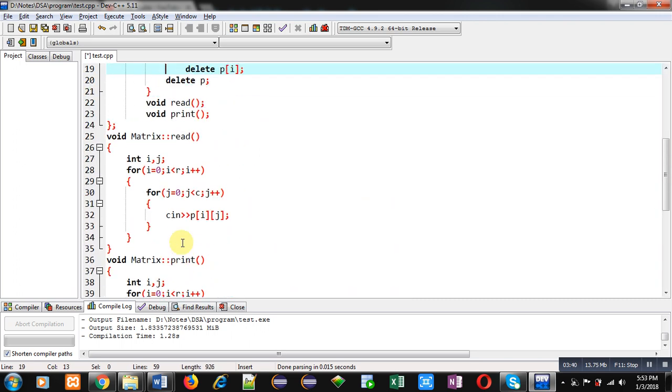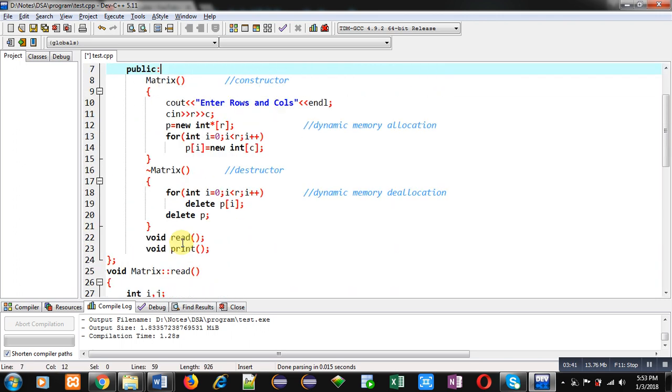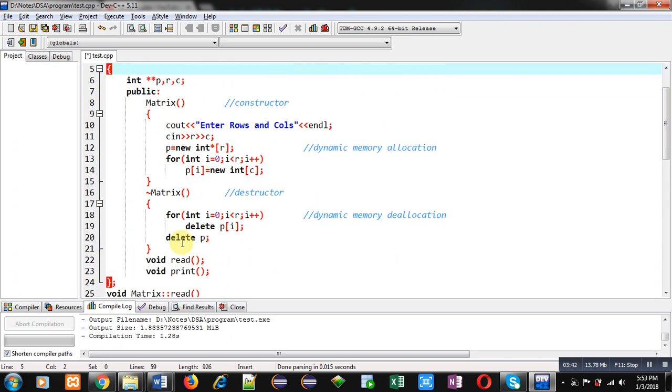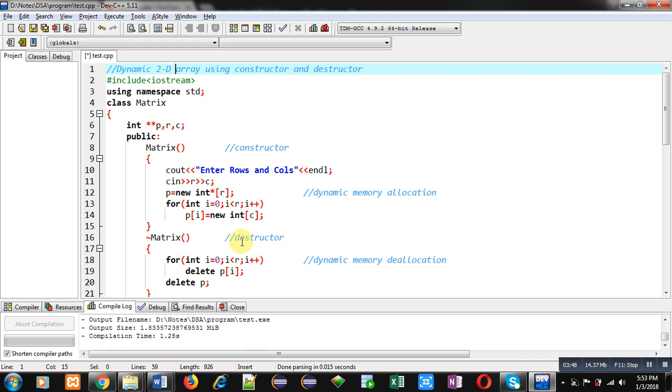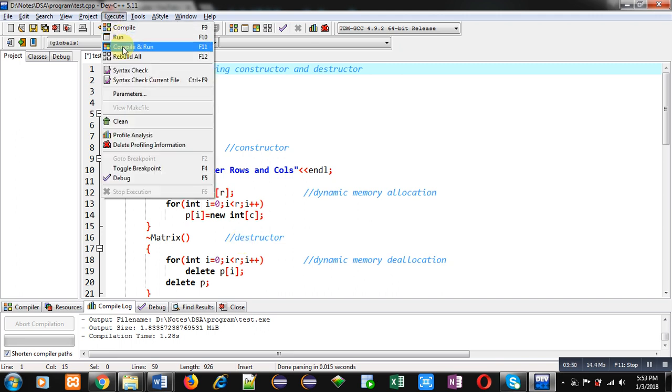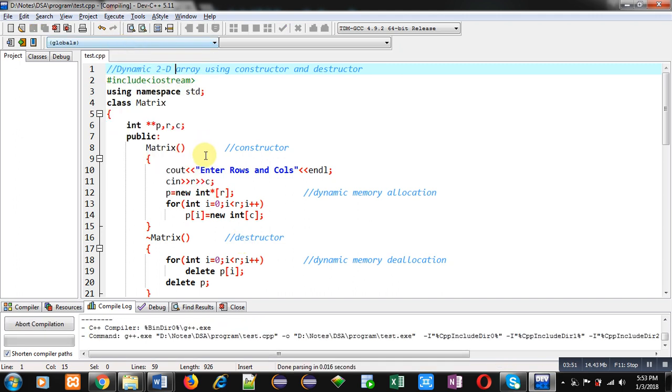So friends, I hope you have understood how you can use constructor and destructor for dynamic memory allocation and deallocation respectively. Now I am executing this code so that you can understand it is working properly.